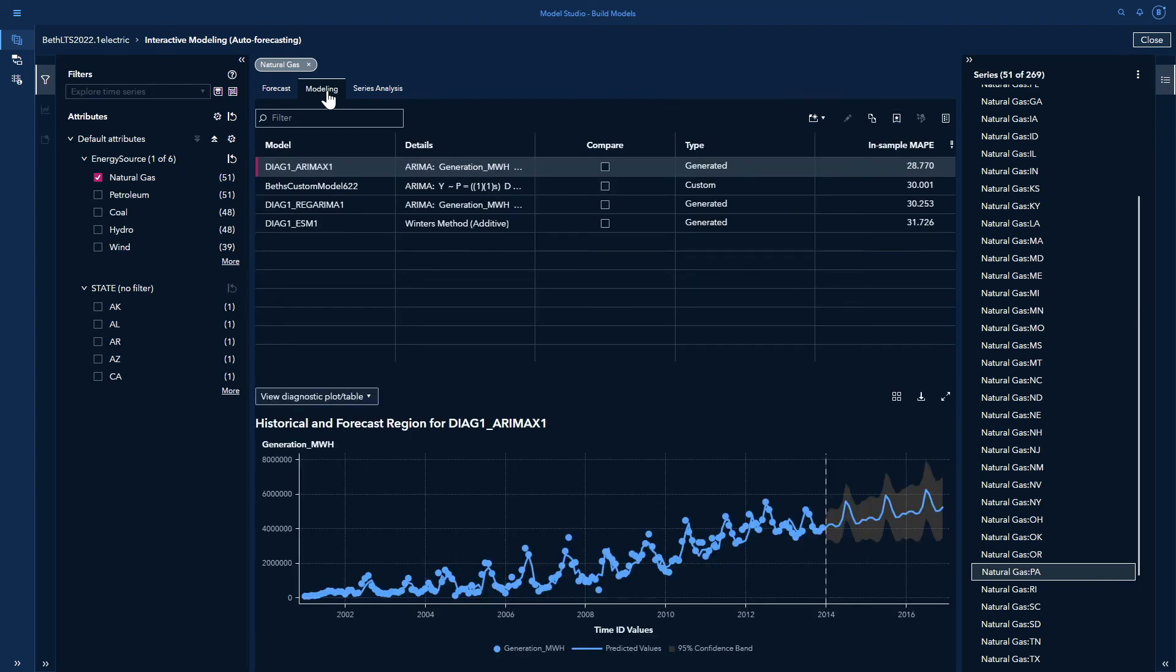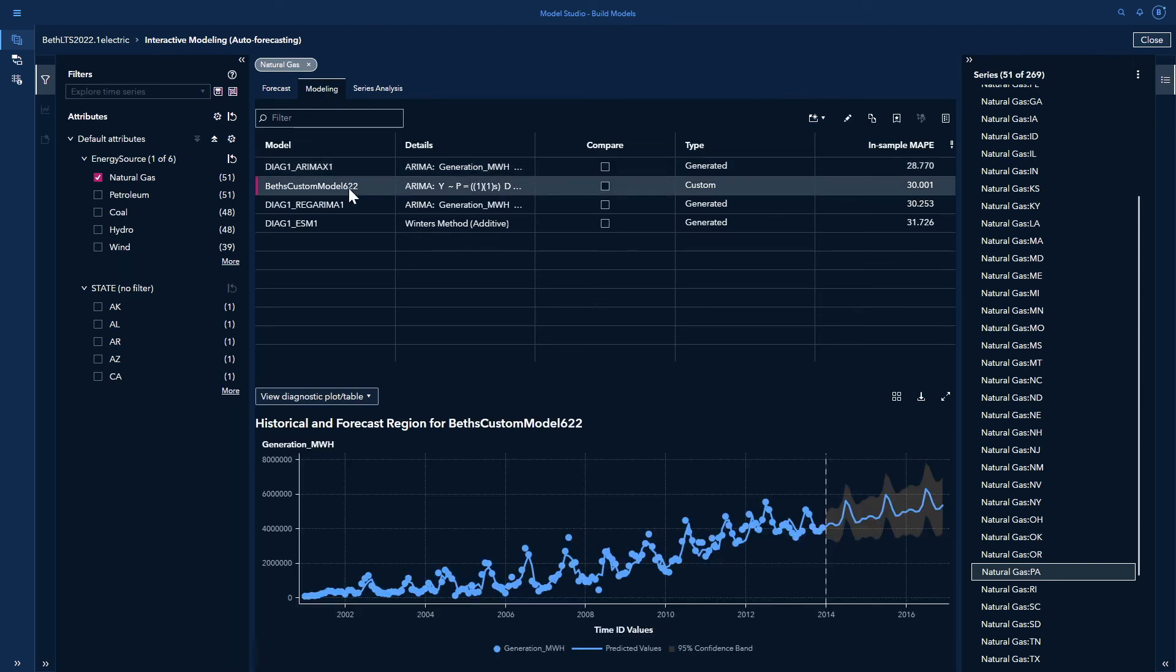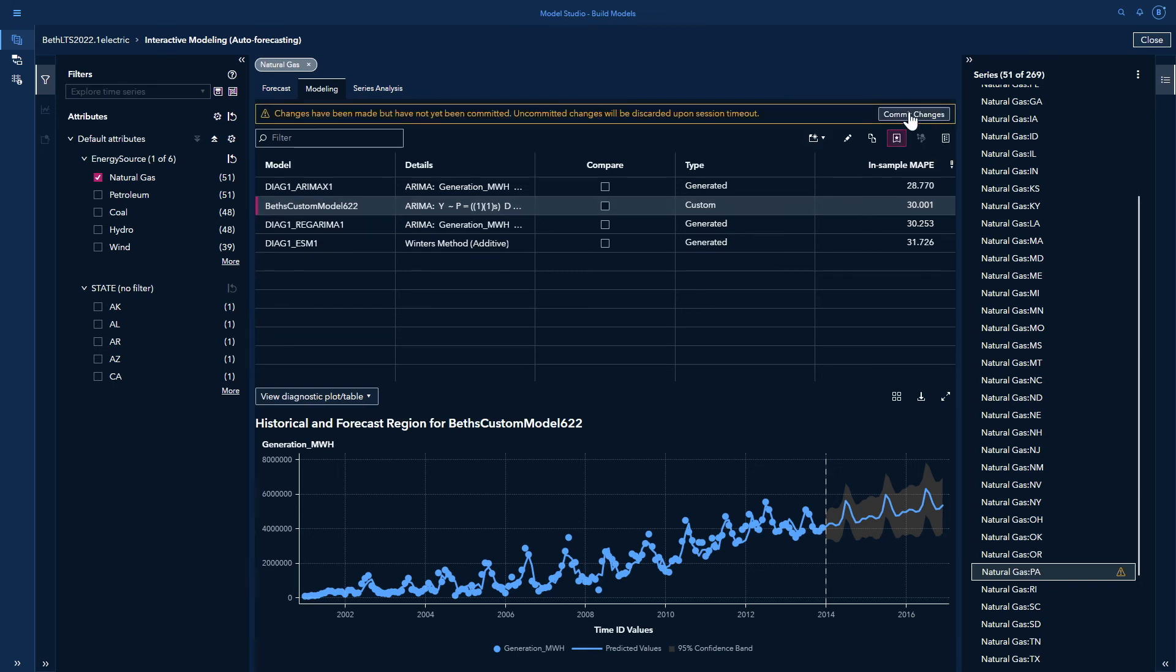Once I've determined the model that I want on the modeling tab, I can set it as the champion model. So let's say for some reason my model did actually not beat out the best model, but let's say I wanted to set it as a champion model anyway. I can simply select it and hit this icon and then commit changes.